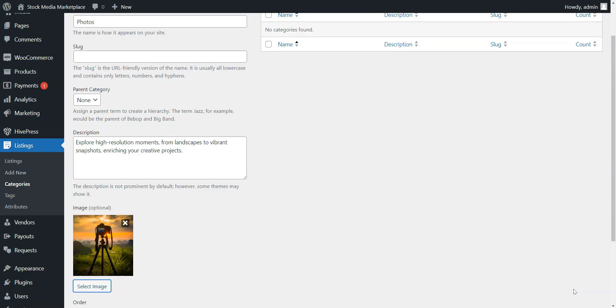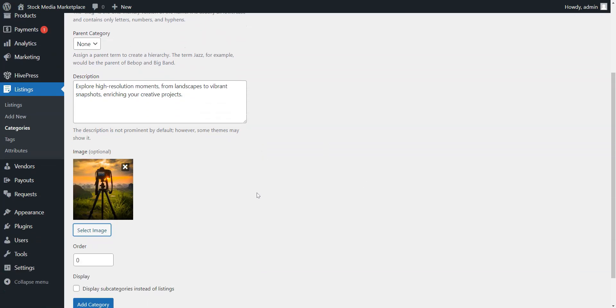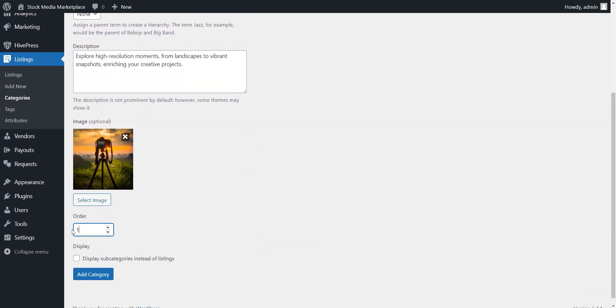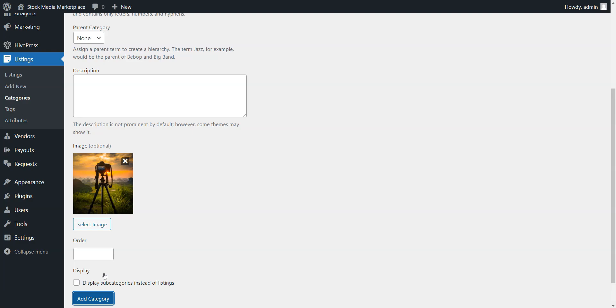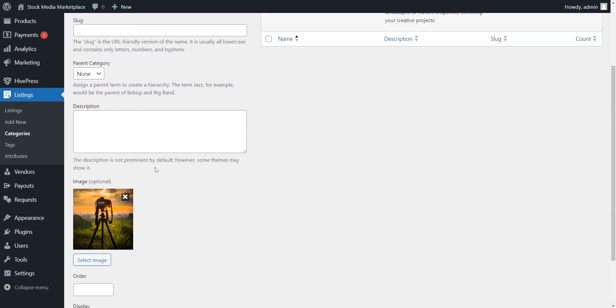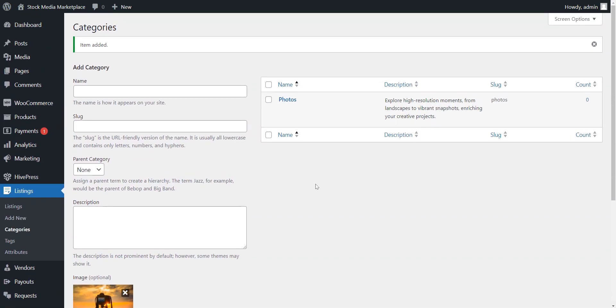To finish the process, click on the Add Category button. Note that you can add as many categories as you need by following the same steps.